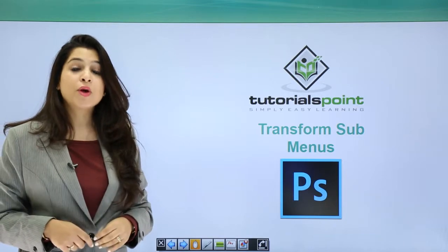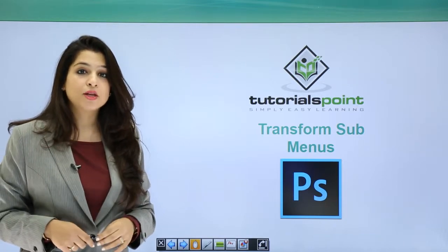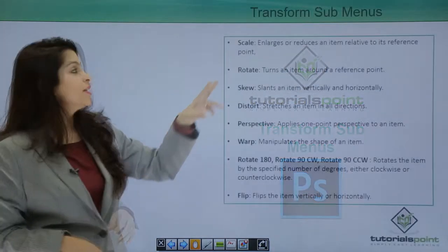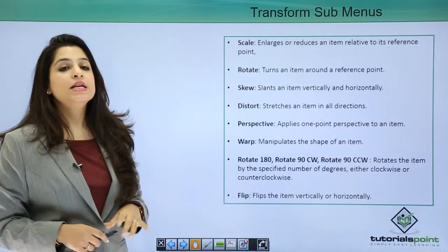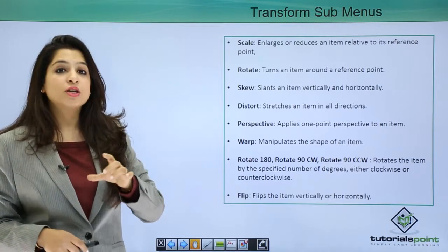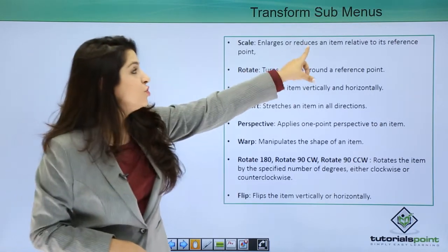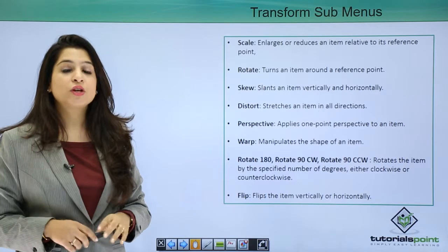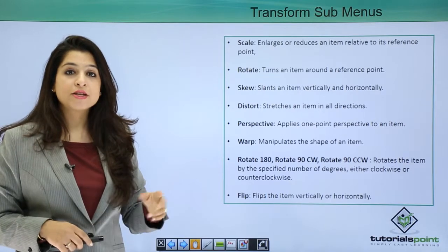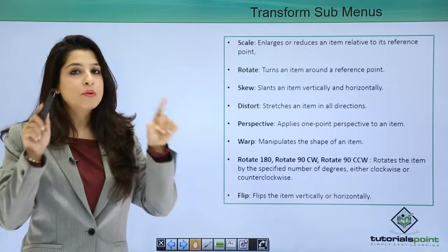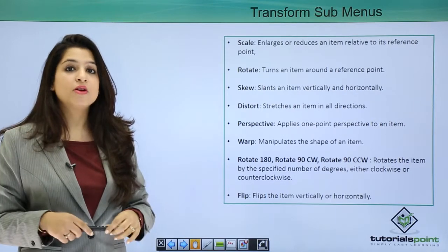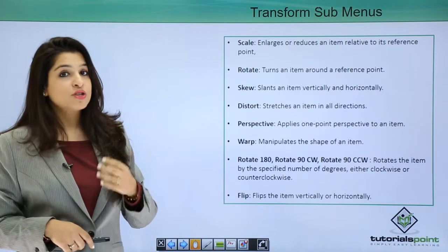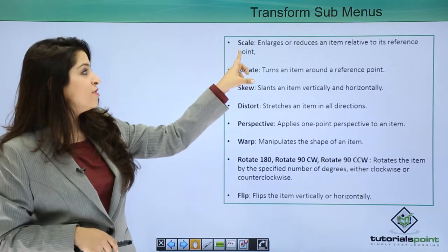So now let's move on to what are the various sub-menus in Transform. Scale: scaling means nothing but you're enlarging or reducing an item. So whenever you click on Scale and Transform, you will have a bounding box around your image or selection and then you can scale the object.